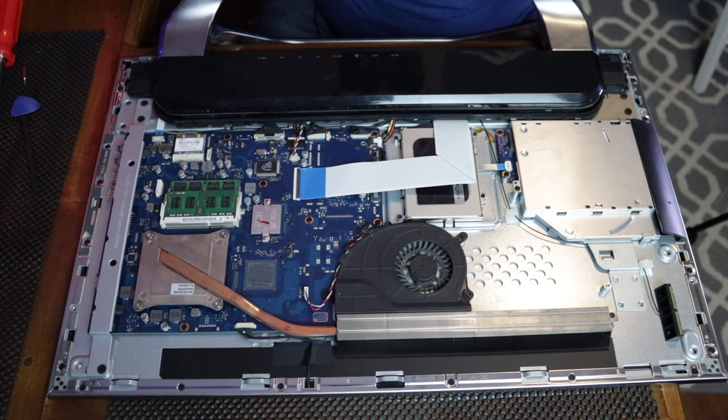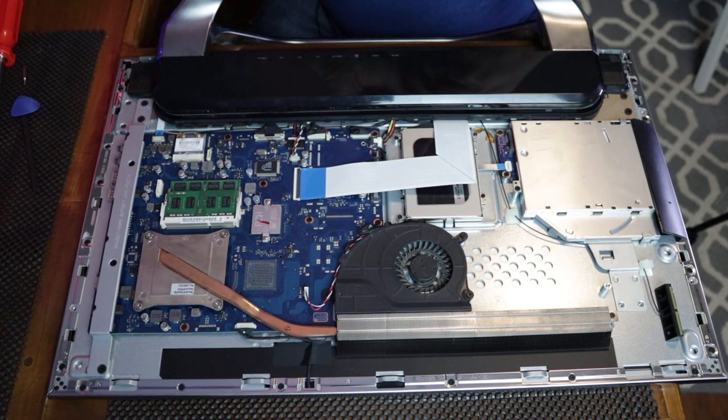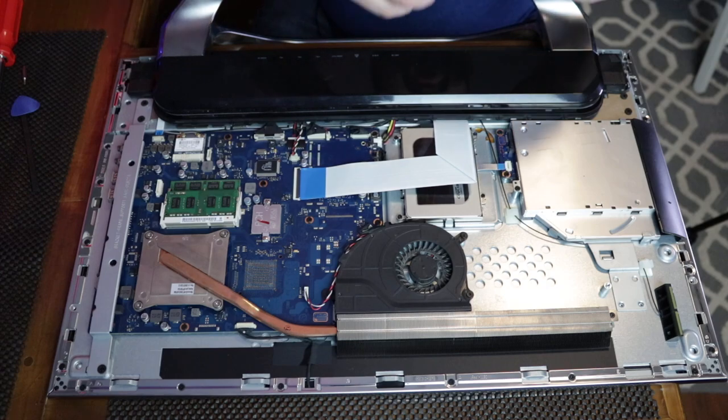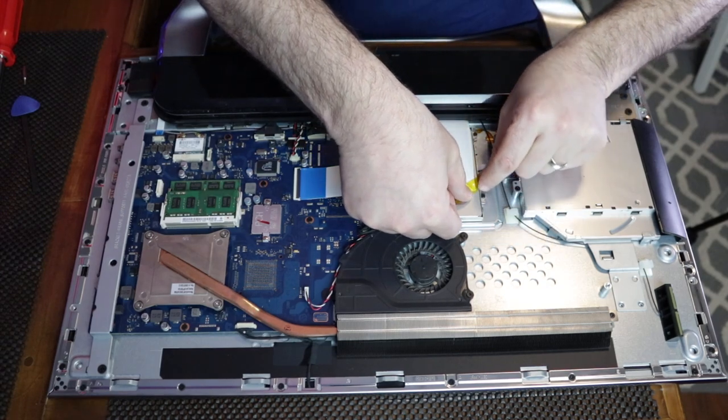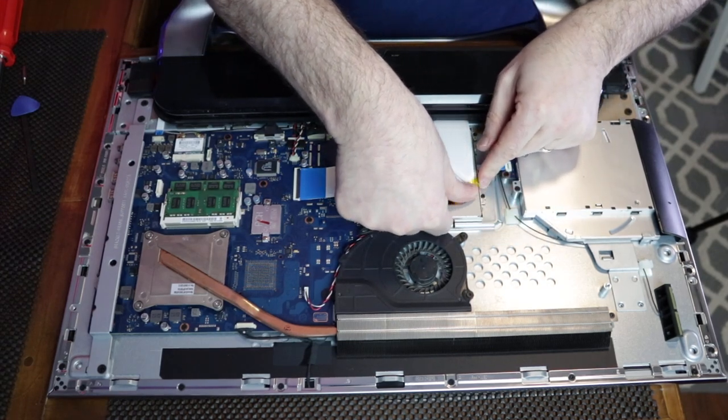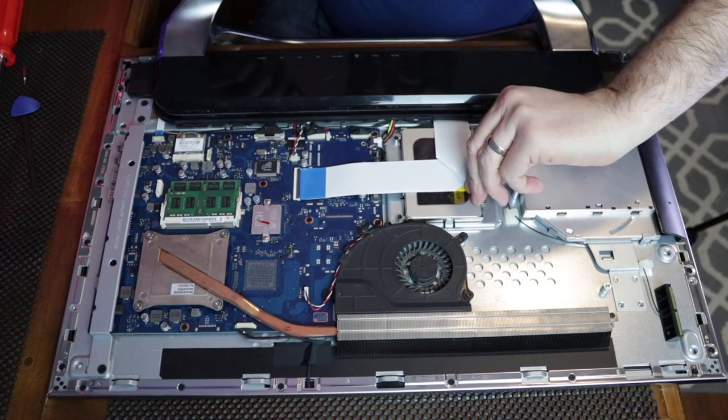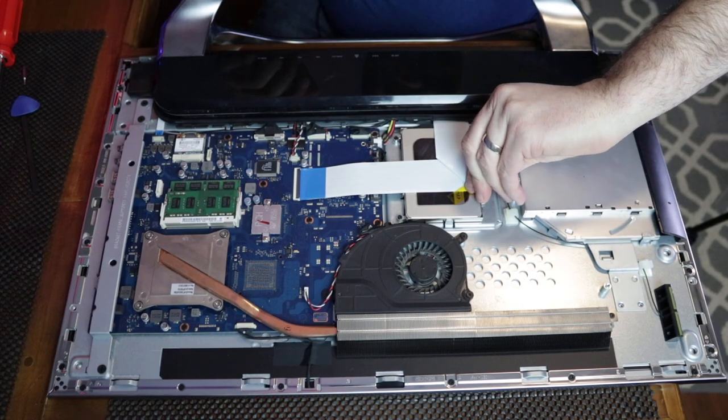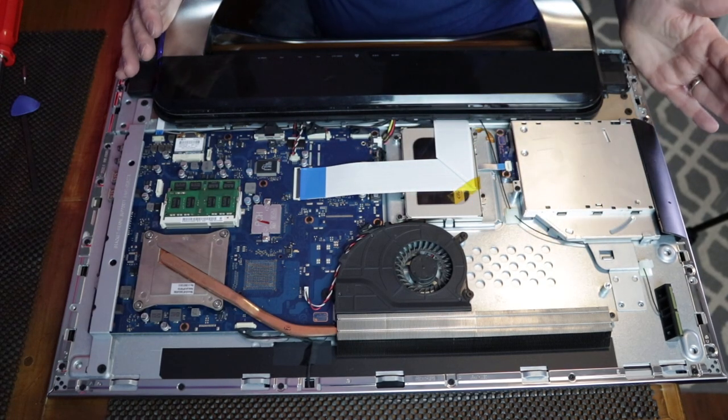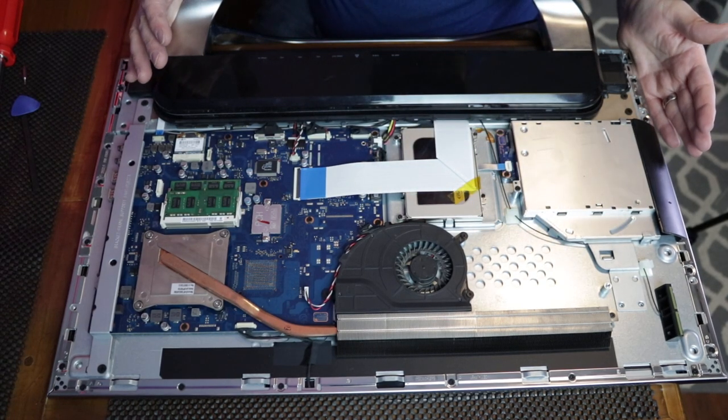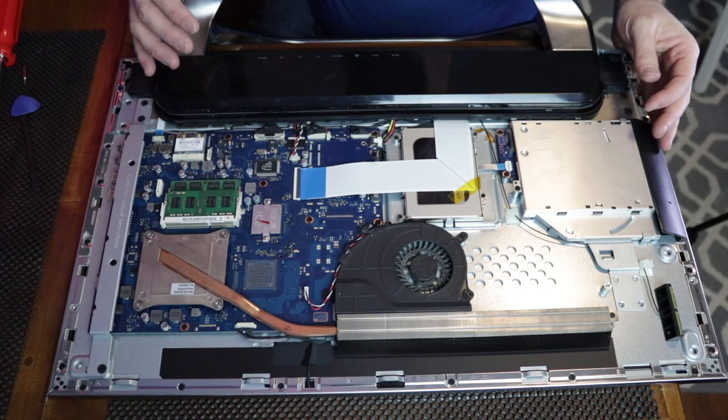That is the solid state drive replacement. I'm going to go ahead and put this piece of tape back over here, keep this out of the way. And just a visual inspection of the board before I close everything up. Looks good.